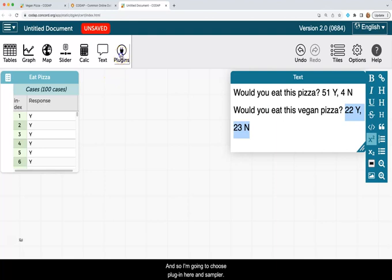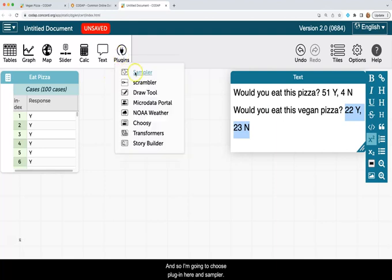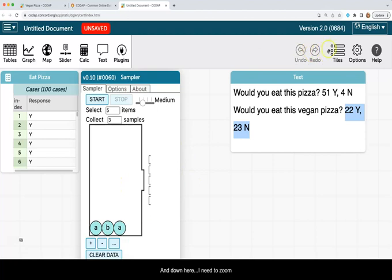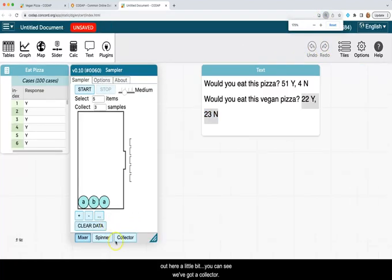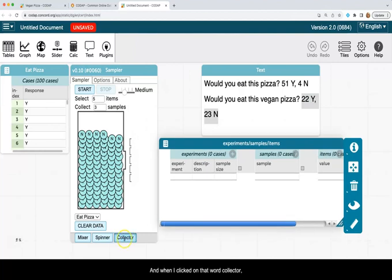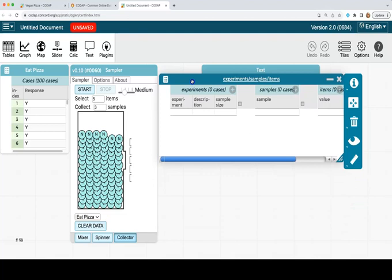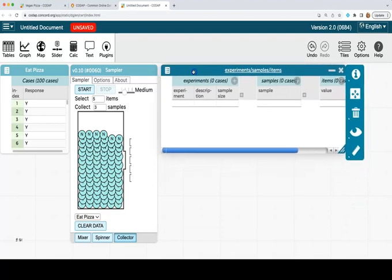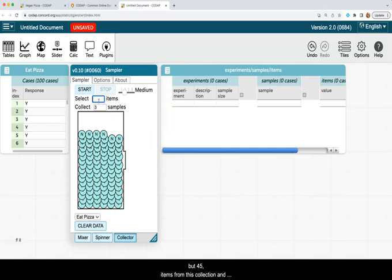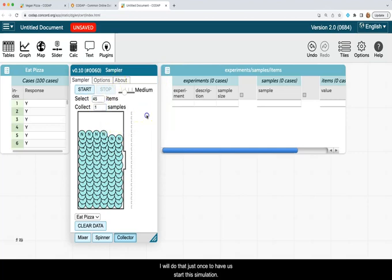And so I'm going to choose plug in here and sampler. And down here, I need to zoom out here a little bit. You can see we've got a collector. And when I clicked on that word collector, eat pizza popped up here. And I am going to be sampling not just five, but 45 items from this collection. And I will do that just once to have us start this simulation.